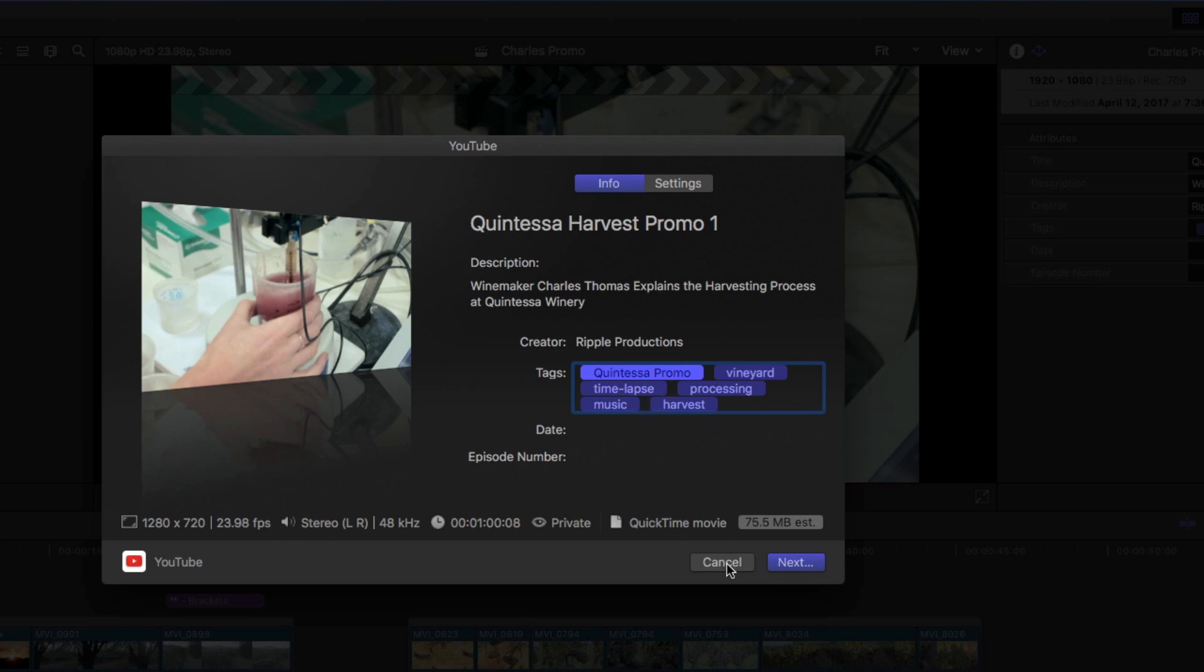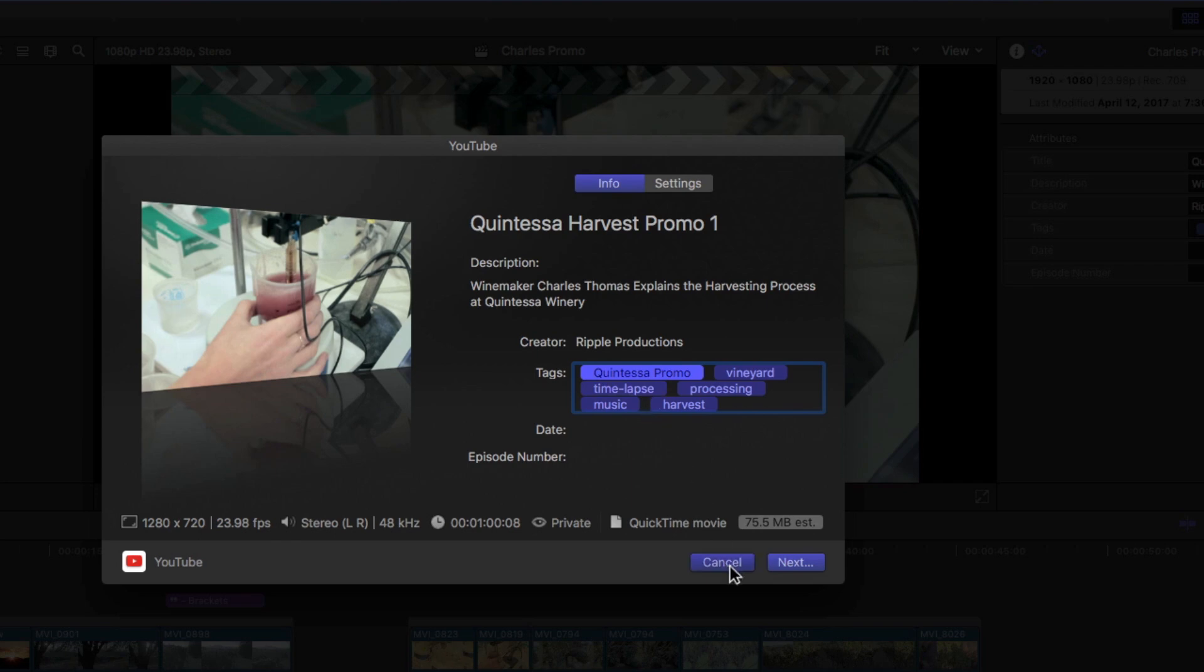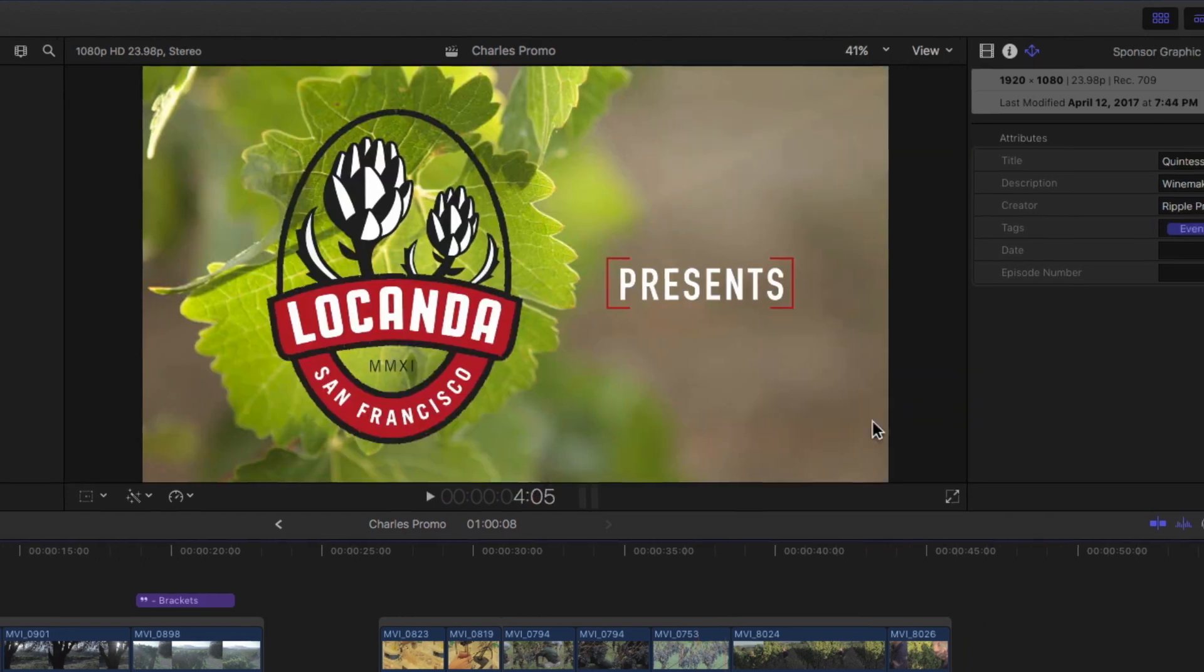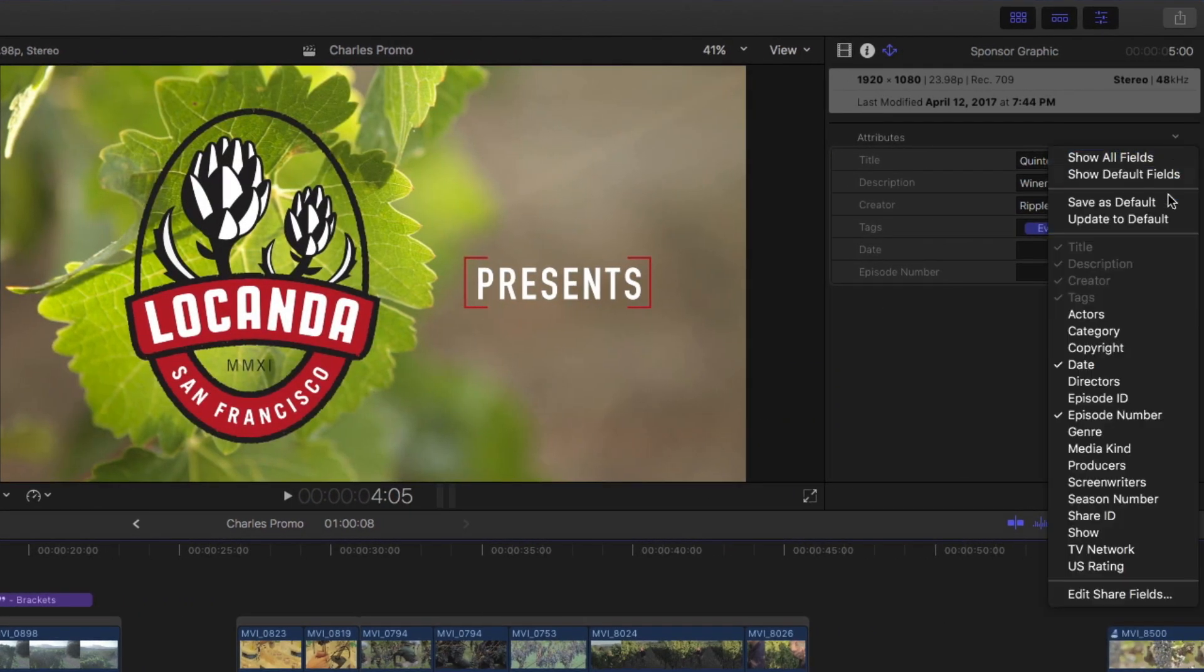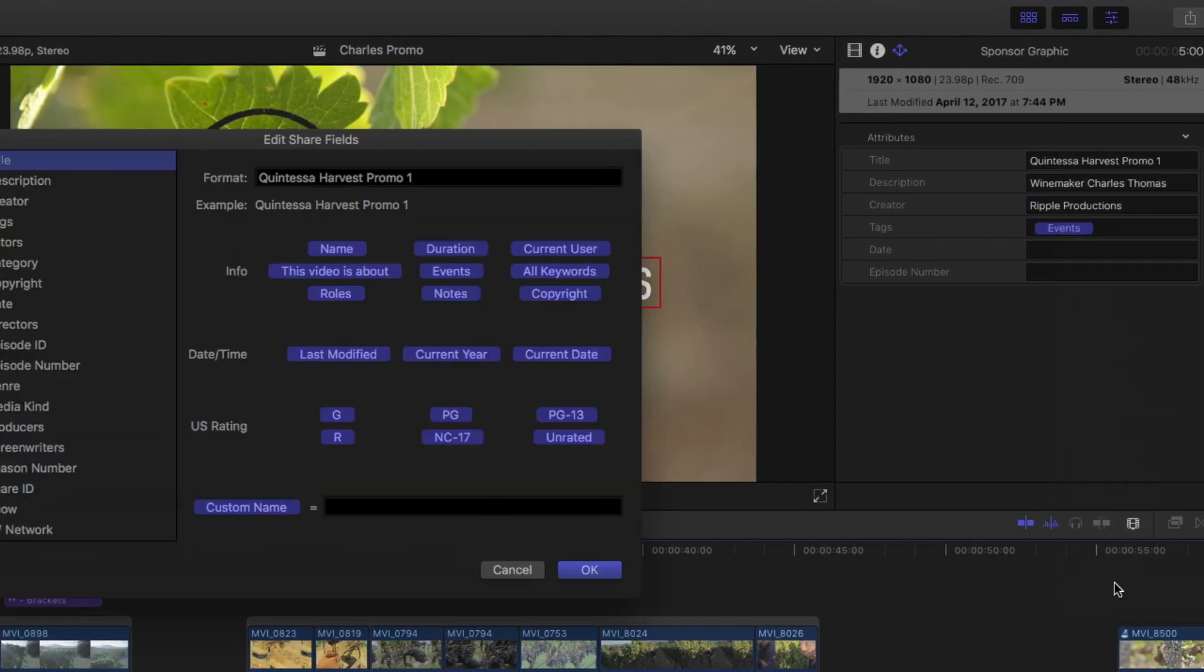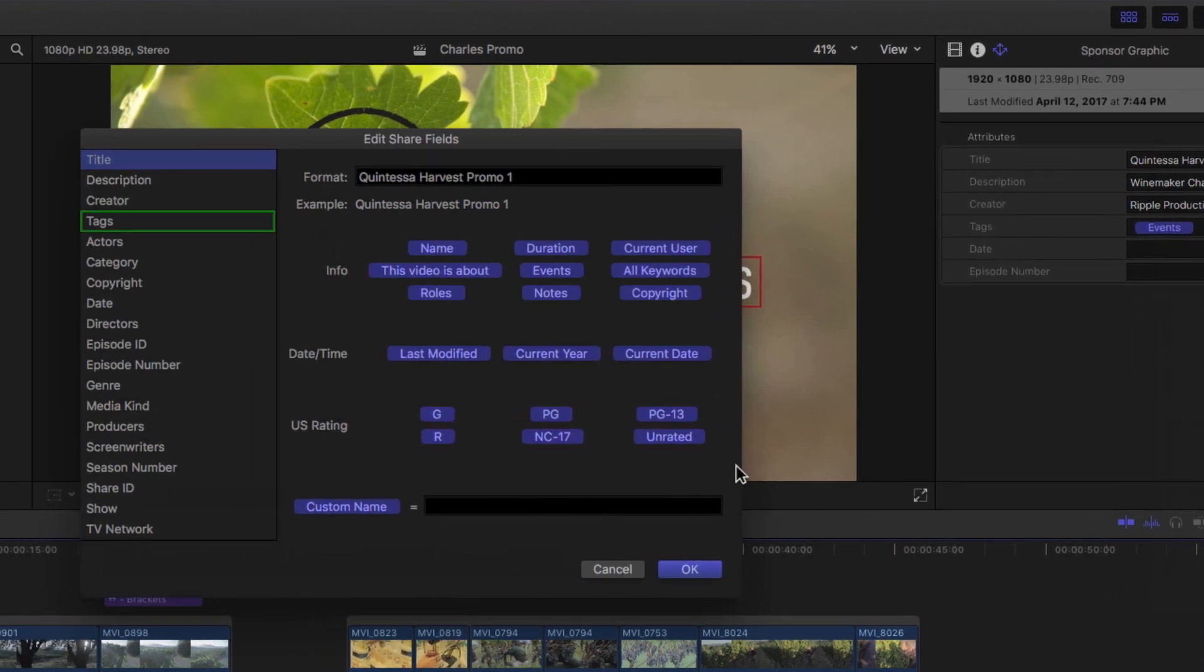To edit the field, I'll go back to the menu and choose Edit Share Fields and select Tags in the sidebar to edit it.